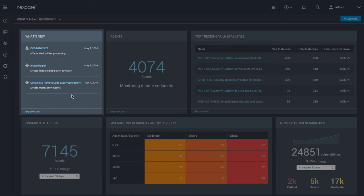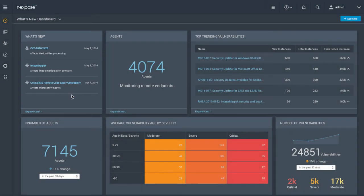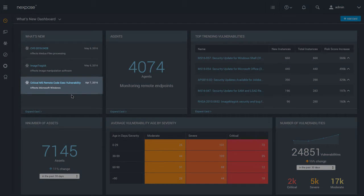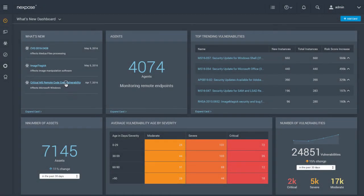It says that a new vulnerability was published in yesterday's monthly Microsoft patch release. It turns out that this vulnerability allows remote code execution, and Nexpose tells you that it represents a greater risk to your network than any other single exposure.